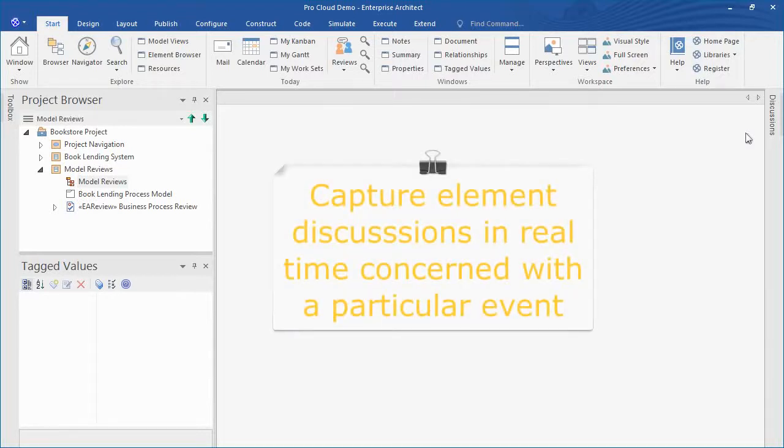Enterprise Architect 13.5 introduces the all-new review element. A simple yet powerful mechanism for capturing element discussions related to a particular event such as a process or code review.